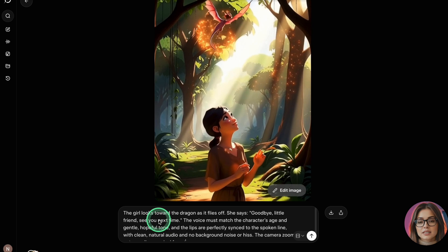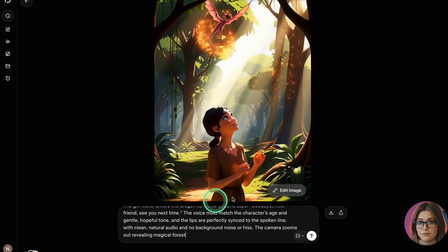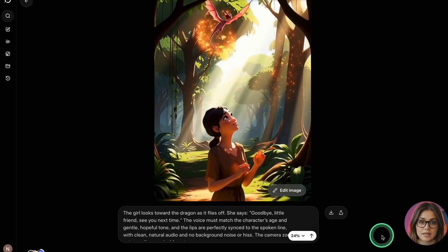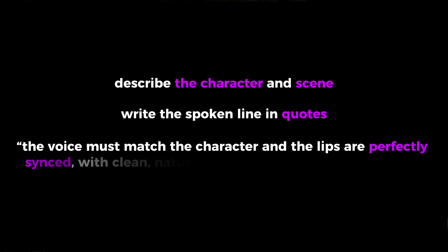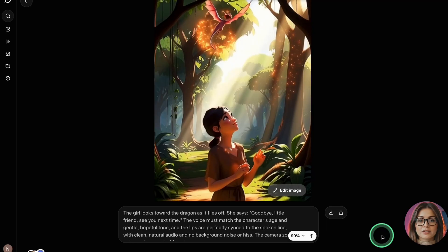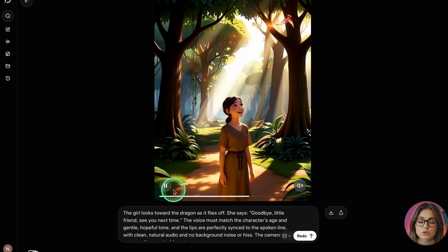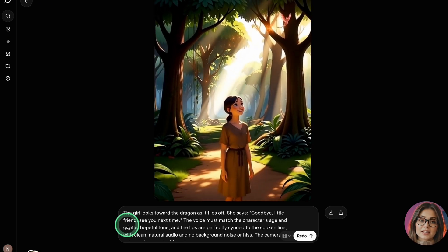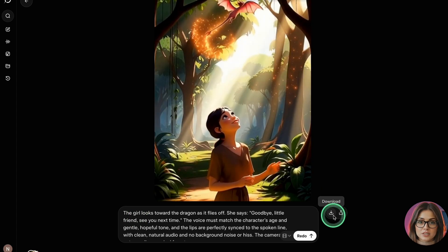After the quoted line, add clear instructions about voice and sync: tell it the lips must be perfectly synchronized with the speech, the voice should match the character's appearance, and the audio should sound clean and natural with no background hiss or noise. Structure your prompt like this — describe the character and scene, write the spoken line in quotes, then add something like: 'The voice must match the character and the lips are perfectly synced with clean natural audio and no background noise.' Click Generate. Once the video appears, play it to check mouth movements and audio, then use the Download option to save it. The daily cap is fairly generous and resets every day.